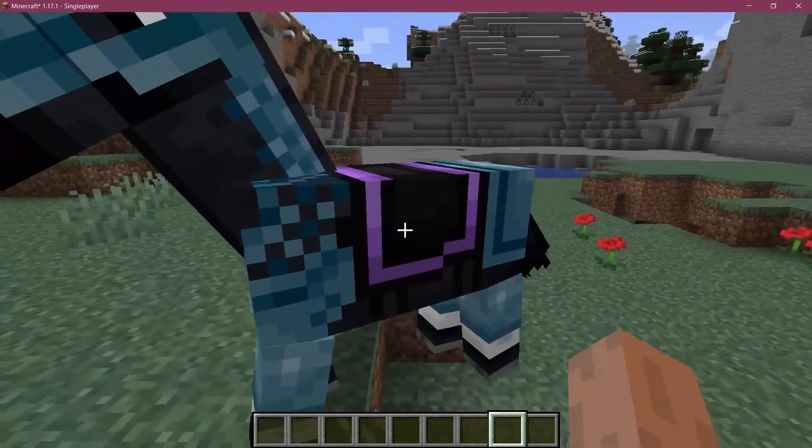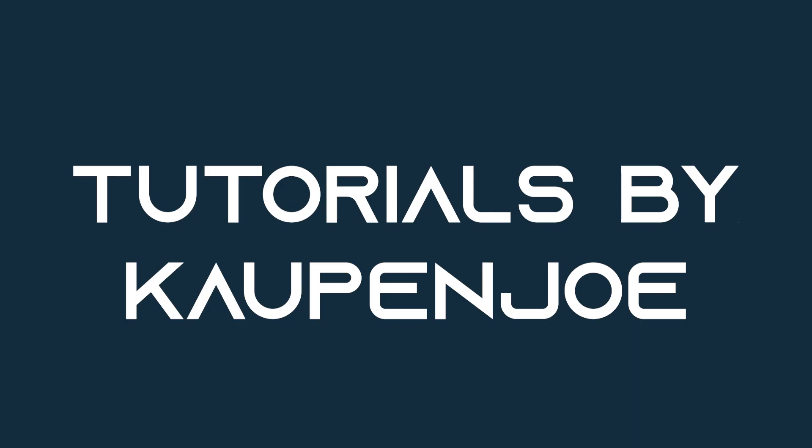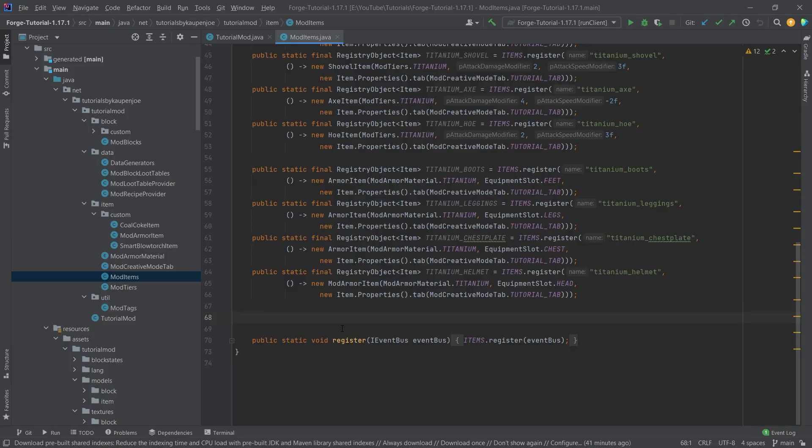Let's see how to add custom horse armor to Minecraft. All right, we're back in IntelliJ once more. In this tutorial, we're going to add custom horse armor to the game. And of course, those puns, you're very welcome.